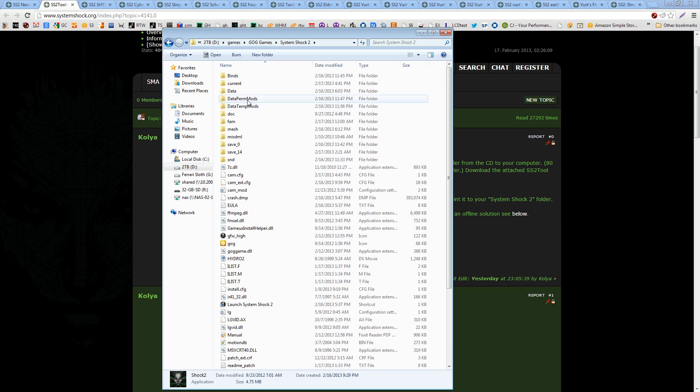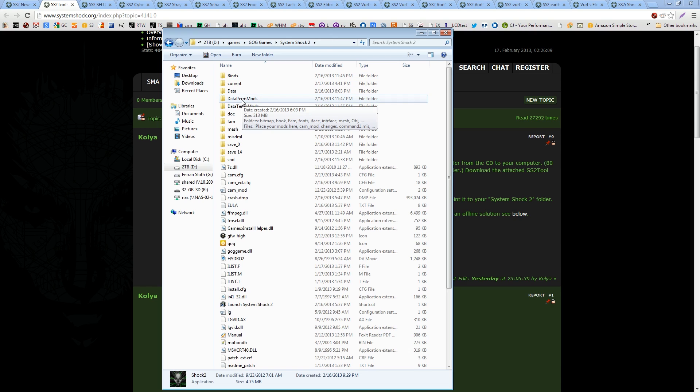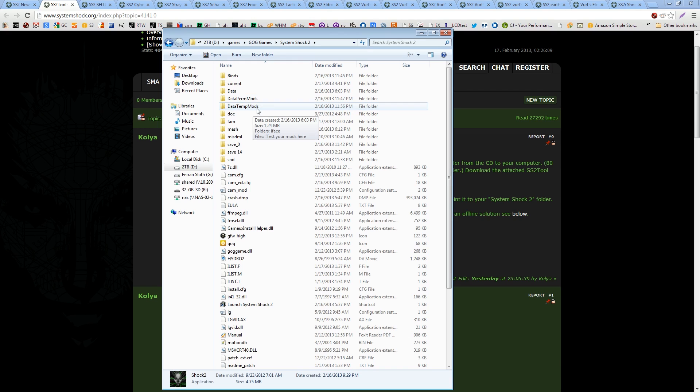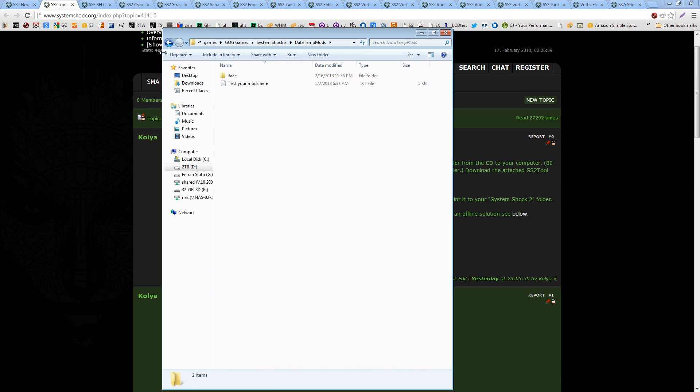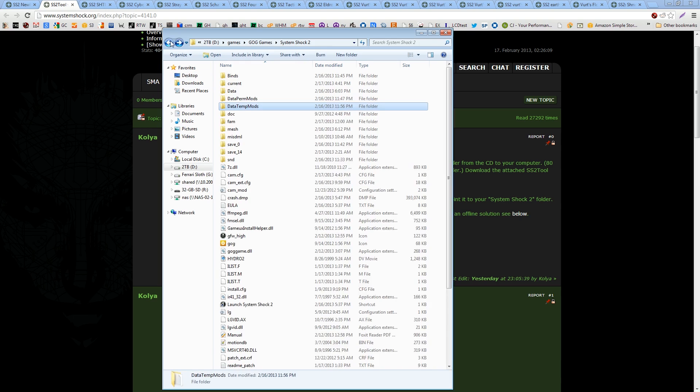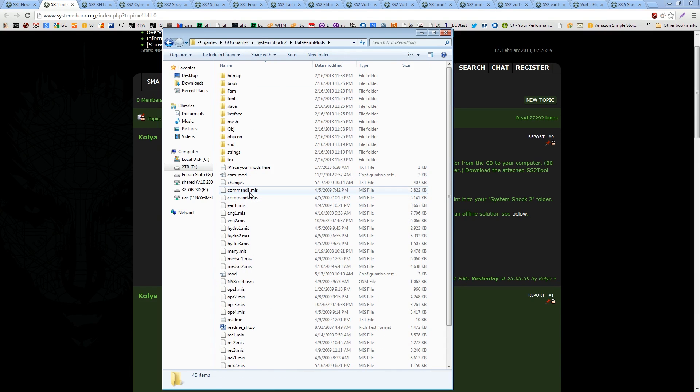Now, you see these two folders here, data perm and data temp mods. Now, the way this works, if you want to use one of these mods, you can simply just drop it into the data perm's folder and nine times out of ten that will work. Now, data temp mods, what you can do here is test out your mods. So you've got a new mod and you want to make sure it works with some of your existing mods, you drop it in here. Like I have the interface mod in there because I wanted to make sure it worked with all the other things.